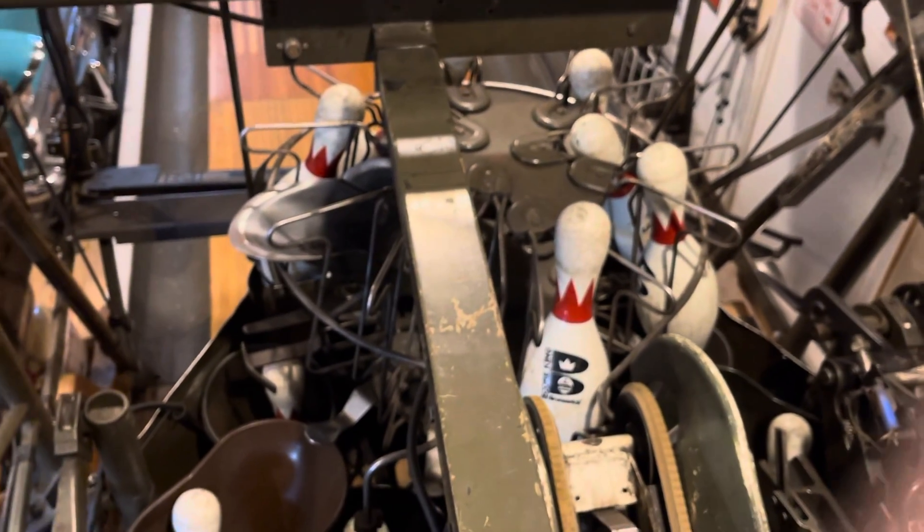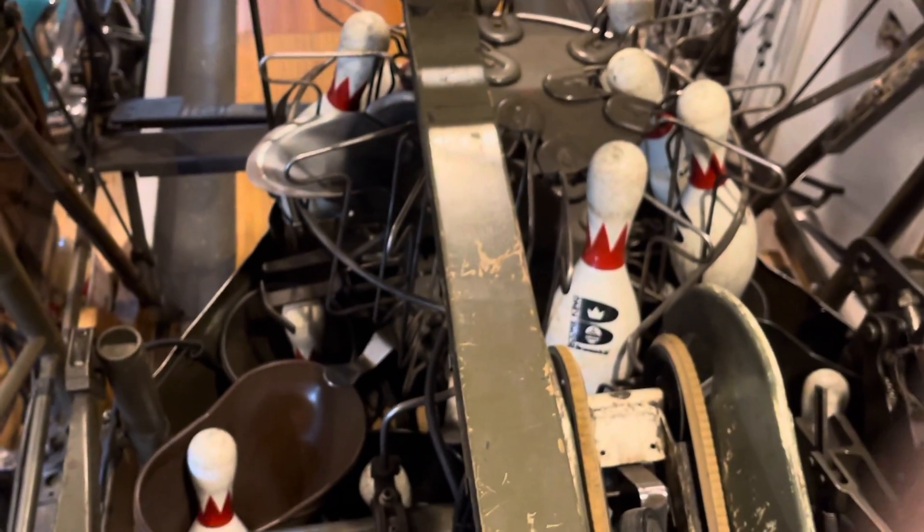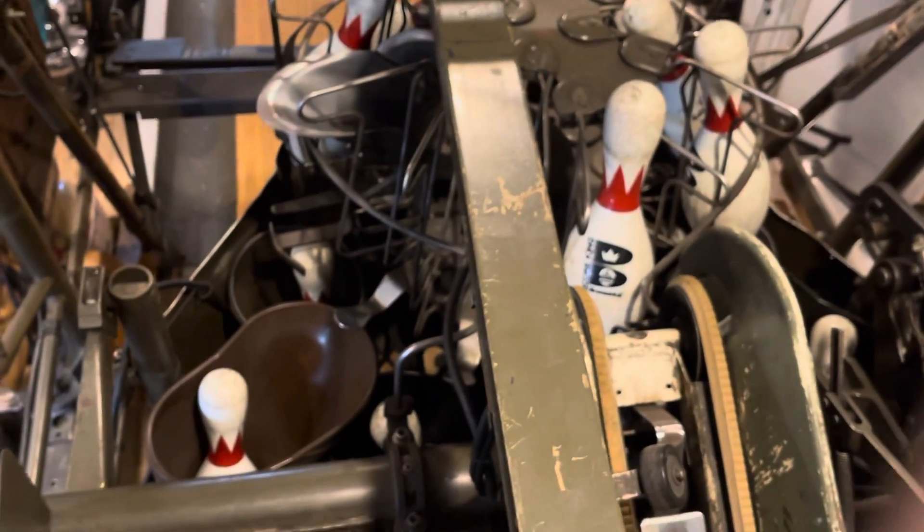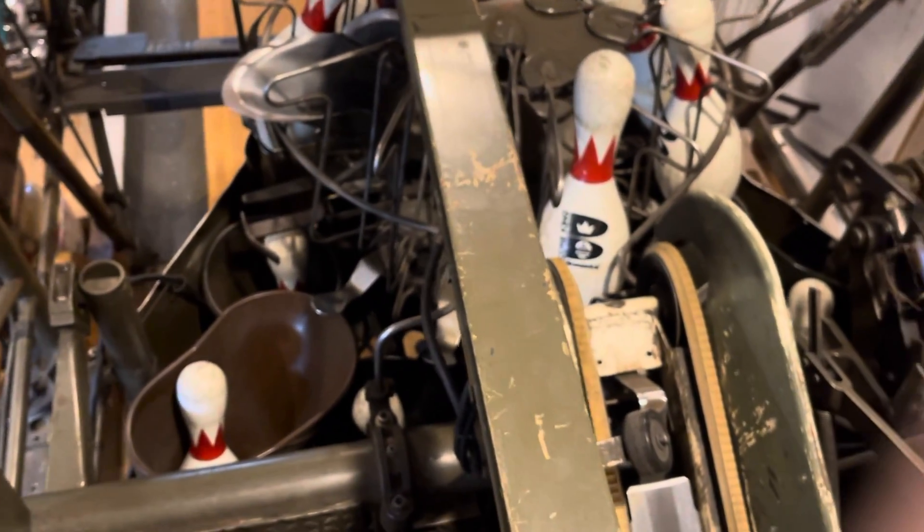Whenever you go into a Brunswick house and you hear a high-pitched whine, that's somebody leaving a pinsitter on for a while, and the turret clutch is winding away because it's just spinning on itself and it's generating all that heat.